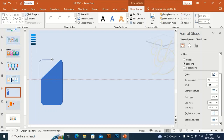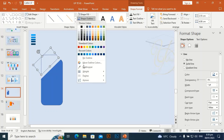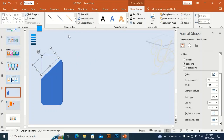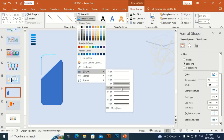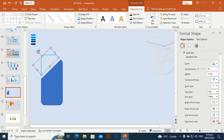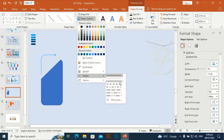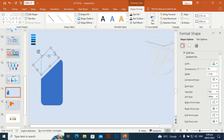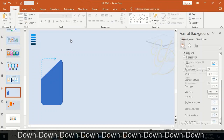Now let's see how it looks. Go to Shape Outline and give it a color using the eyedropper, then set the width to one and a half. Add an arrow to this end and increase the arrow size. Then go to Shape Outline, make it dashes, and place and align it perfectly.